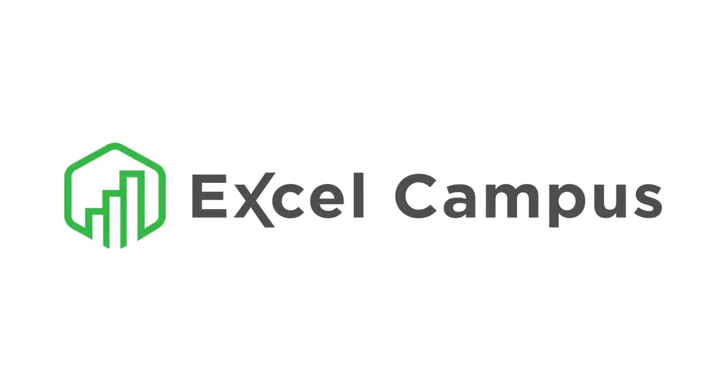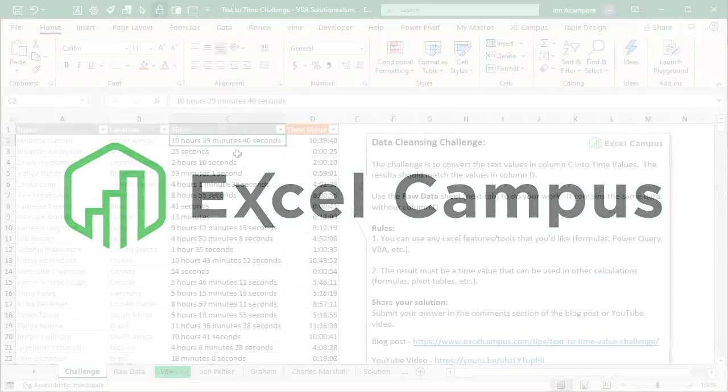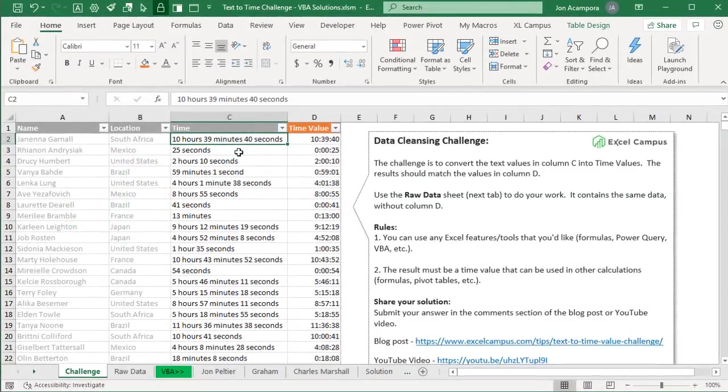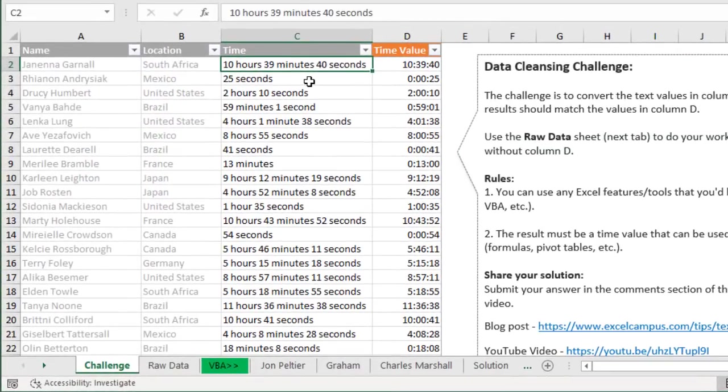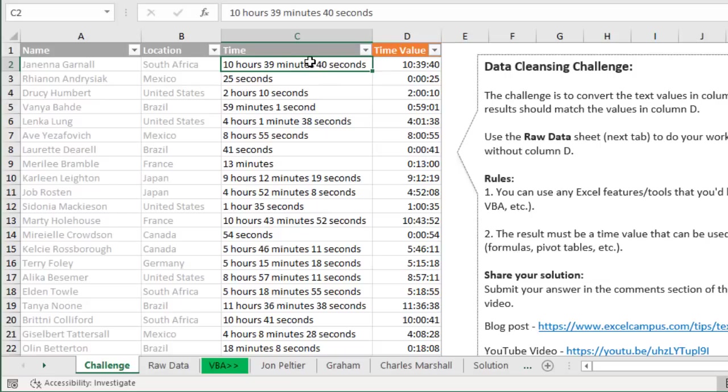Welcome to Excel Campus. My name is John and this is the fourth video in a series on solutions for our data cleansing challenge. In a previous video I presented this challenge which was to convert this text in column C into time values and we have the solution here in column D. We've looked at different ways to go about this using formulas, some data tools, power query and in this video we're going to look at VBA solutions.